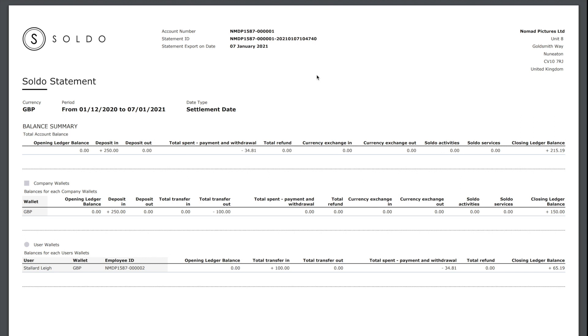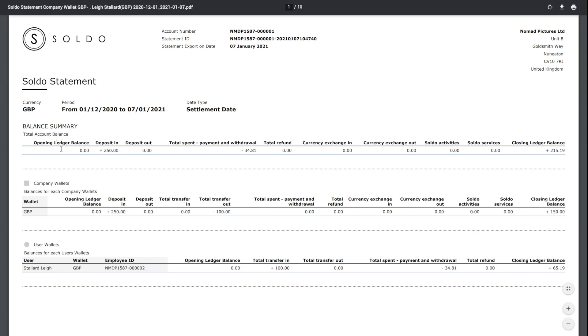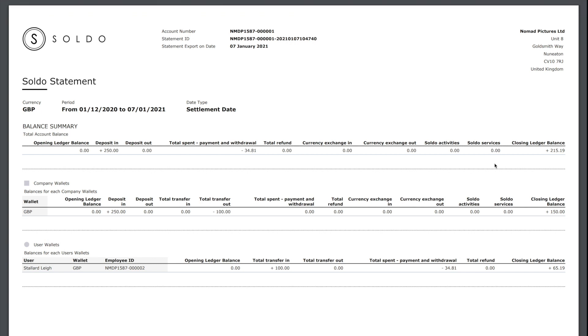Looking at the statement, we can see that our opening balance when we opened the account was of course zero. We've added £250 as a deposit, we've spent £34.81 or the user has, and we're now left with £215.19, which matches back to what we saw a second ago.